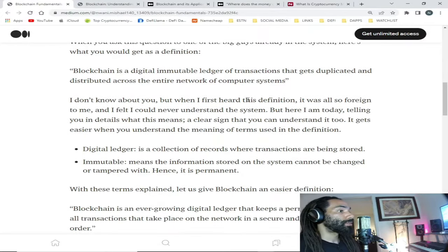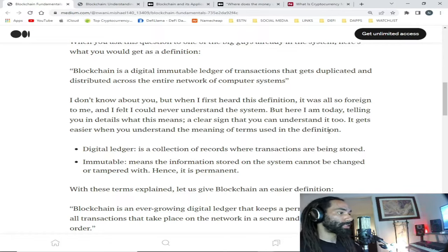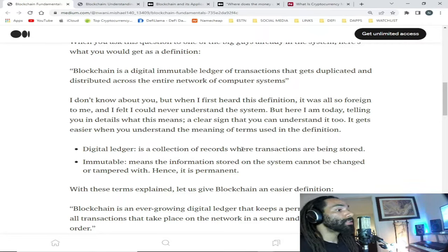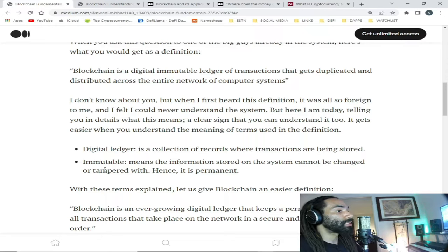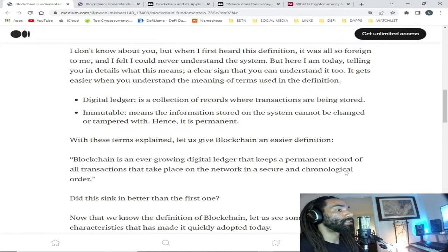Now I don't know about you, but when I first heard this definition it was also foreign to me and I felt I could never understand the system. But here I am today telling you in detail what this means — a clear sign that you can understand it too. It gets easier when you understand the meaning of terms used in the definition. A digital ledger is a collection of records where transactions are stored. Immutable means the information stored on the system cannot be changed or tampered with — hence it is permanent.